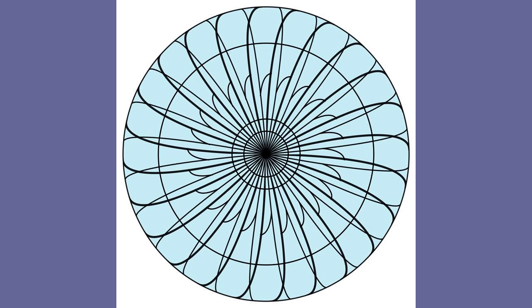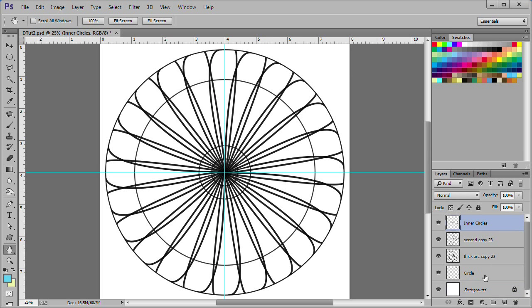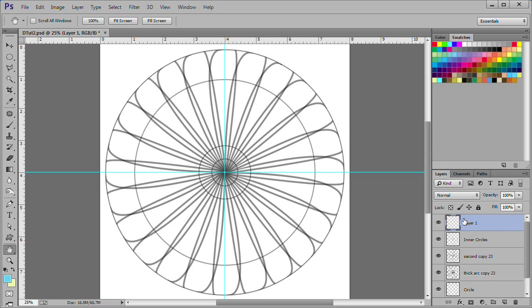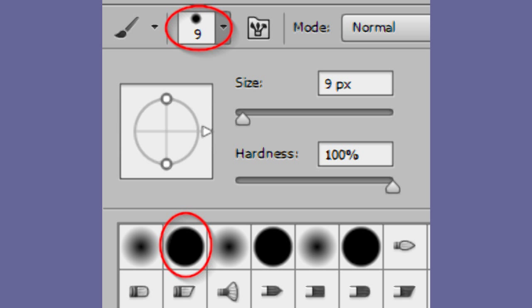Next, we will add some inner wedges to the circle. In order to see what we are doing better, we need to reduce the opacity of the layers. Select the top layer, then shift click the bottom layer. Then press the number 5 on the keyboard. This should reduce the opacity of all the layers to 50%. Now add a new layer, call it Wedges. As before, make sure black is the foreground color and you are using a 9 pixel hard round brush.